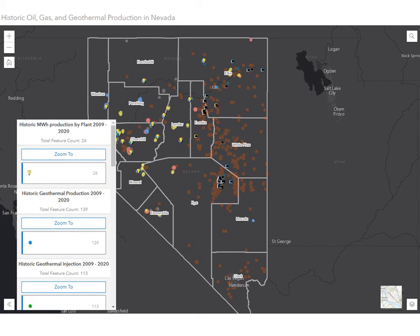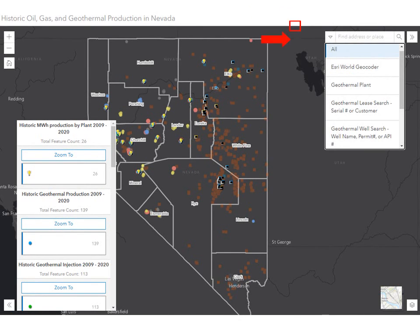This map contains data on oil, gas, and geothermal wells in the state of Nevada. It displays production and injection data, as well as electrical generation from geothermal plants. We will review the basic functionality of the application starting with the search bar. If we click on the arrow on the left-hand side of the search bar, a drop-down menu will appear displaying all of the available search options. You can use the Esri World Geocoder to search by address.